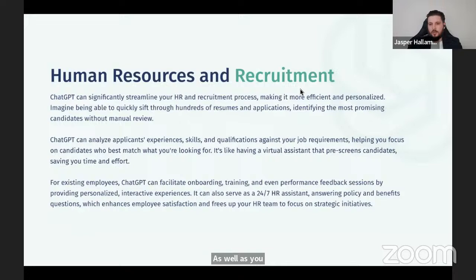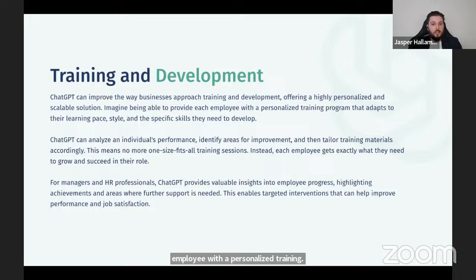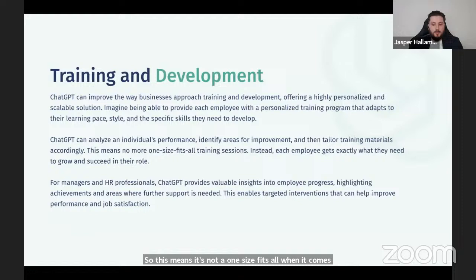ChatGPT can improve the way businesses approach training and development, offering a highly personalized and scalable solution. Imagine being able to provide each employee with a personalized training program that adapts to their learning pace, style, and specific skills they need to develop. ChatGPT can analyze an individual's performance, identify areas of improvement, and tailor training materials accordingly. This means it's not a one-size-fits-all approach to training — you can produce unique content for individual employees.